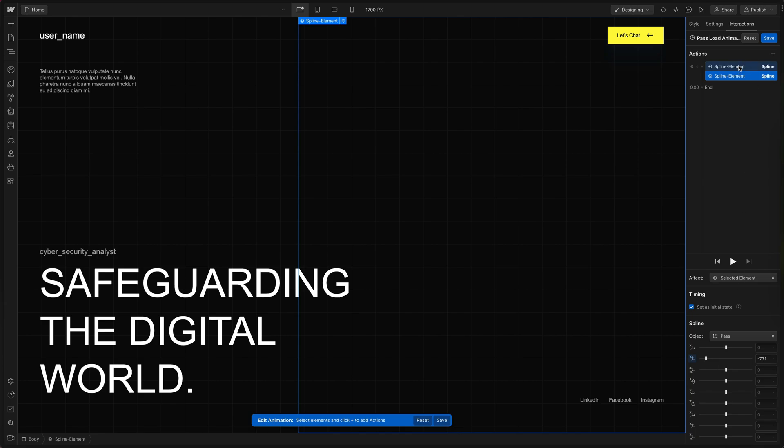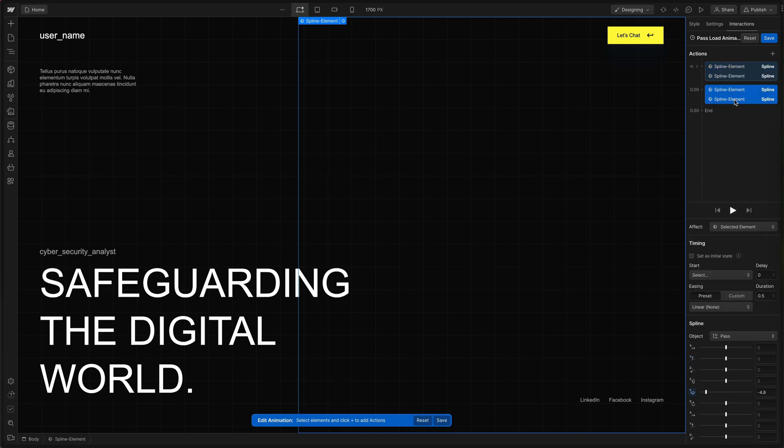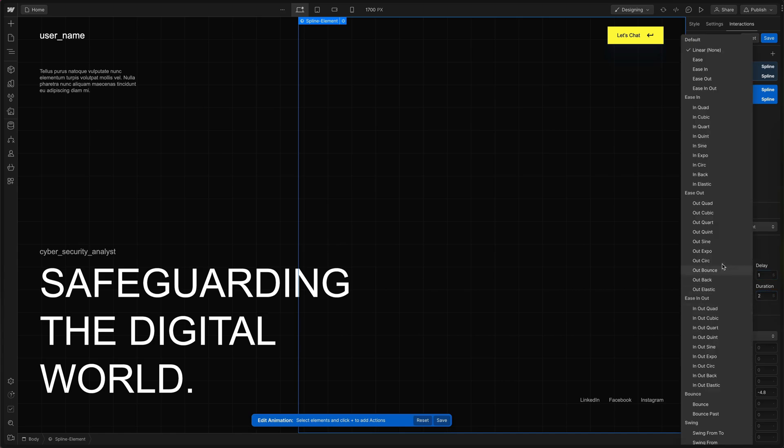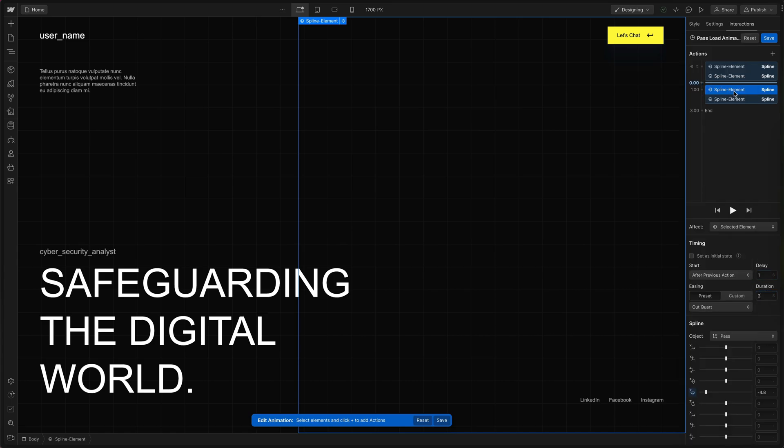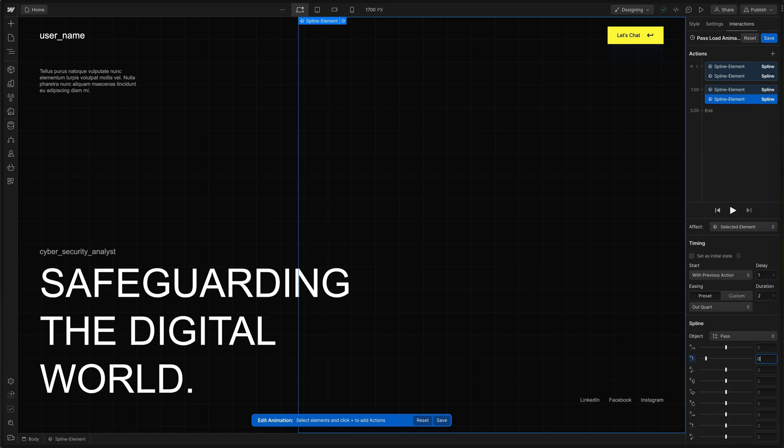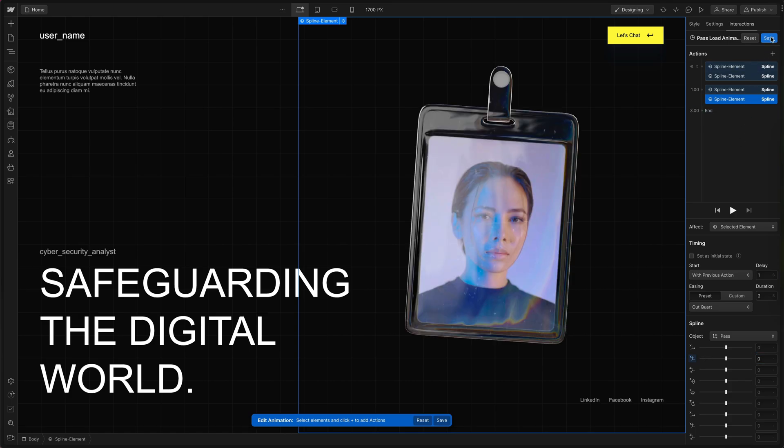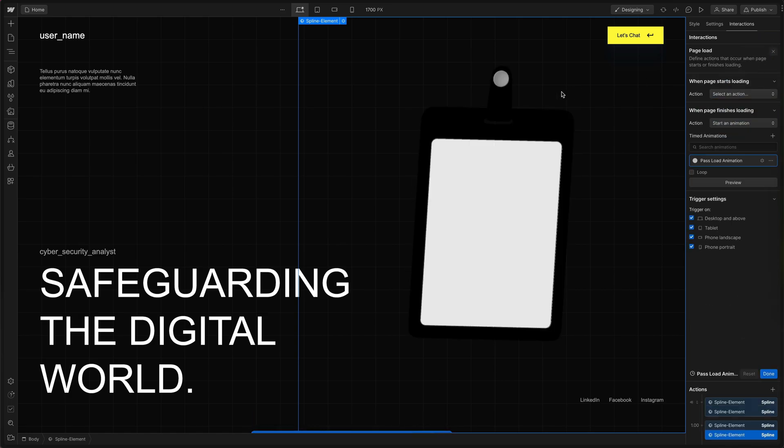Then back at the top we'll hold shift and select both of the actions, right click and duplicate them. Now we're setting the end state. First we'll start with a delay of one second so it doesn't happen immediately and the duration of two seconds. For the easing I'll set it to outcord. Then it's just a matter of selecting each of those new actions and setting their Y values back to zero. And finally just save the interaction.